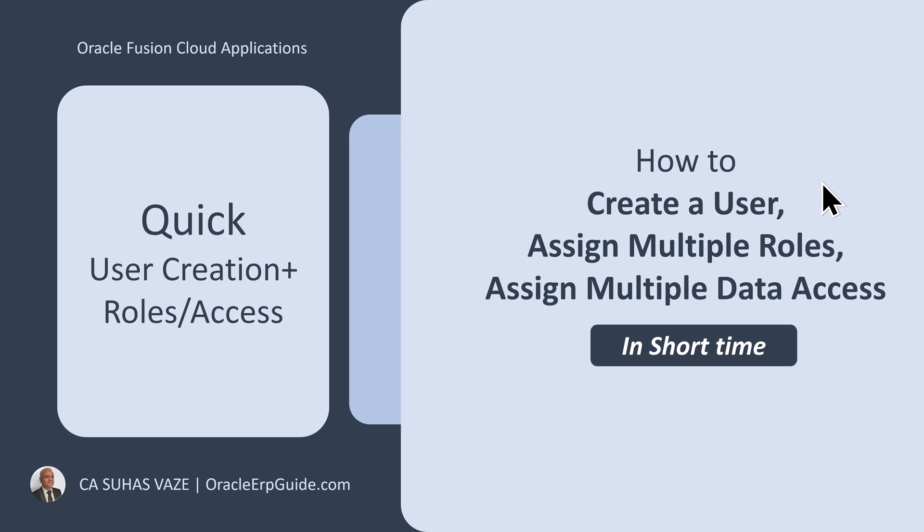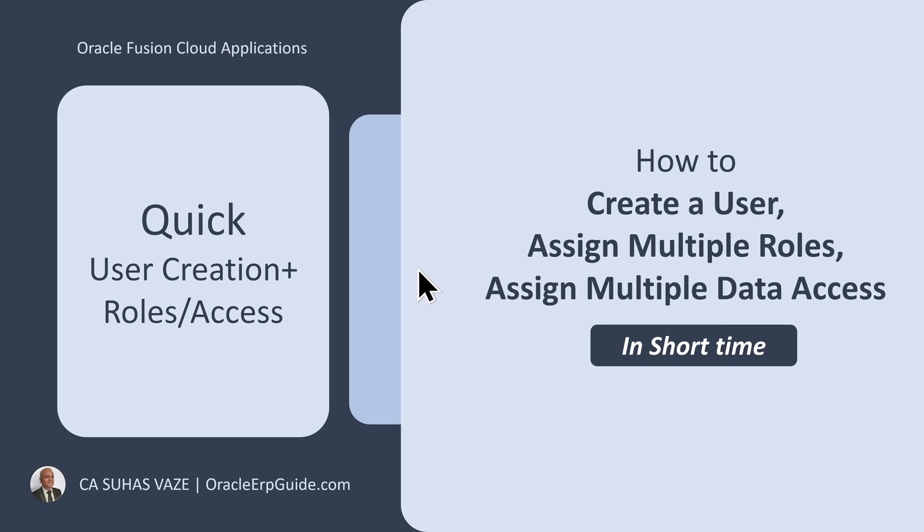How to create a user, assign multiple roles and assign multiple data access entries in a short time. There will be multiple occasions you will have to create a user and quickly assign roles and data access. So we will see how to quickly do these things.